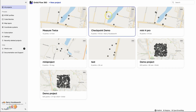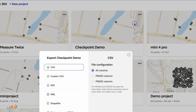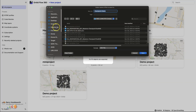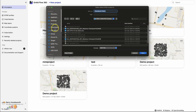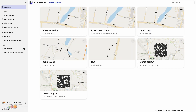I'm going to go to my Checkpoint Demo project, select export, and we're going to say CSV all columns export, and save that to downloads. So those are now exported.